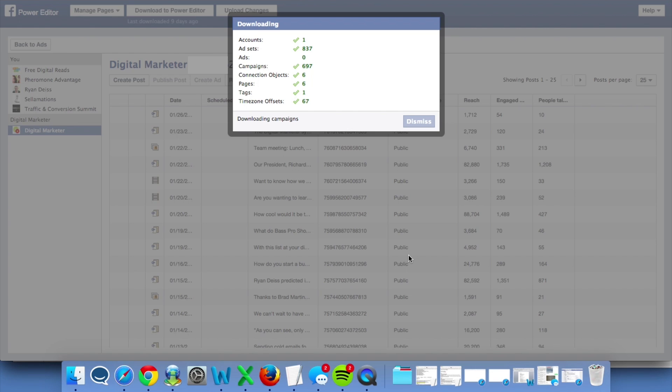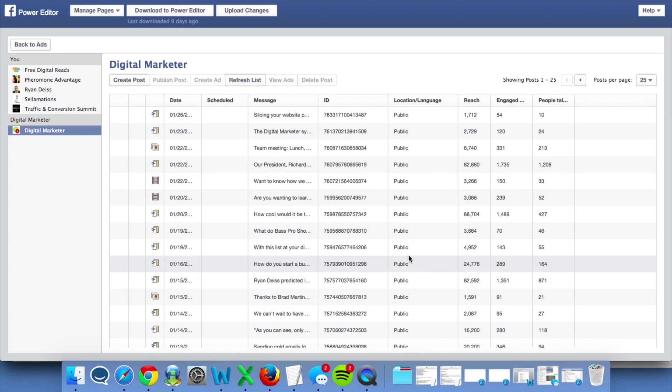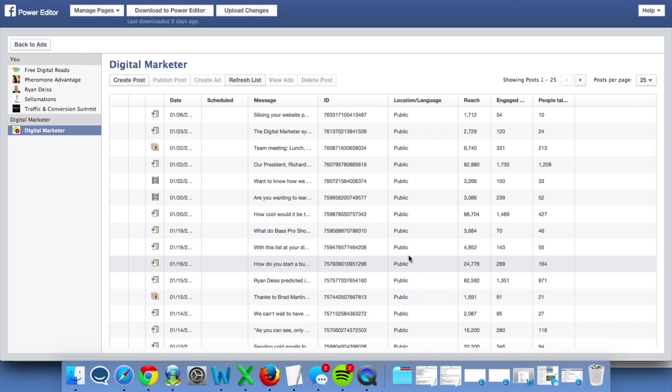If you don't hit that button, Power Editor isn't going to know what's going on inside of your Ads Manager and the data won't match up once you're finished inside of the platform.